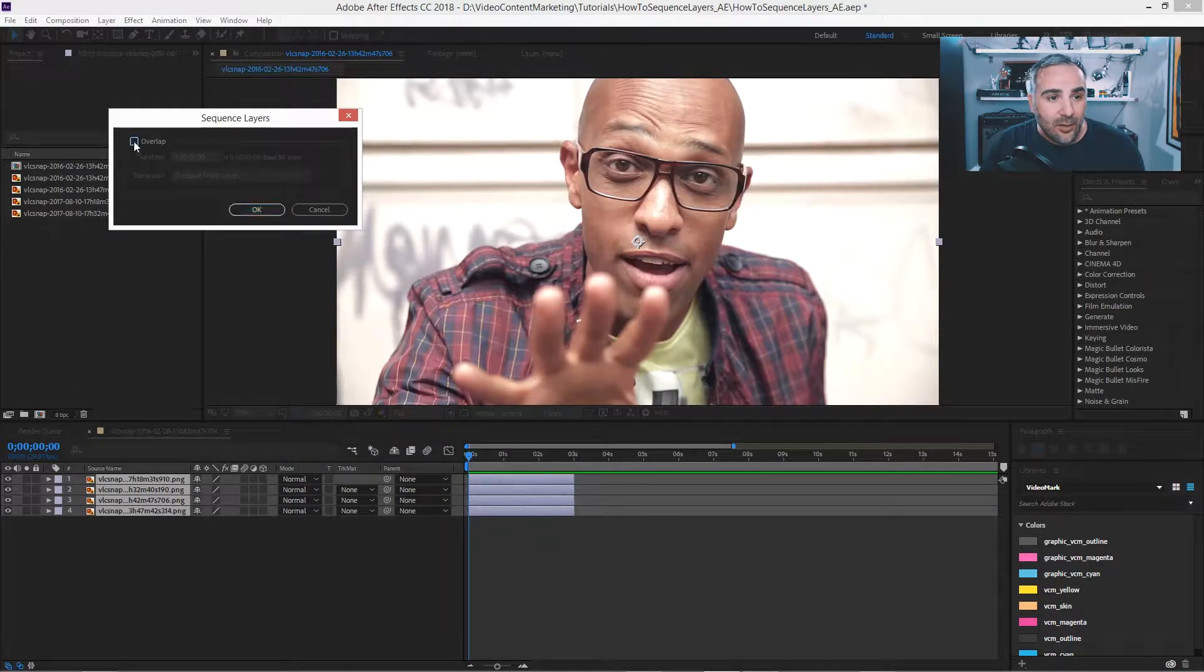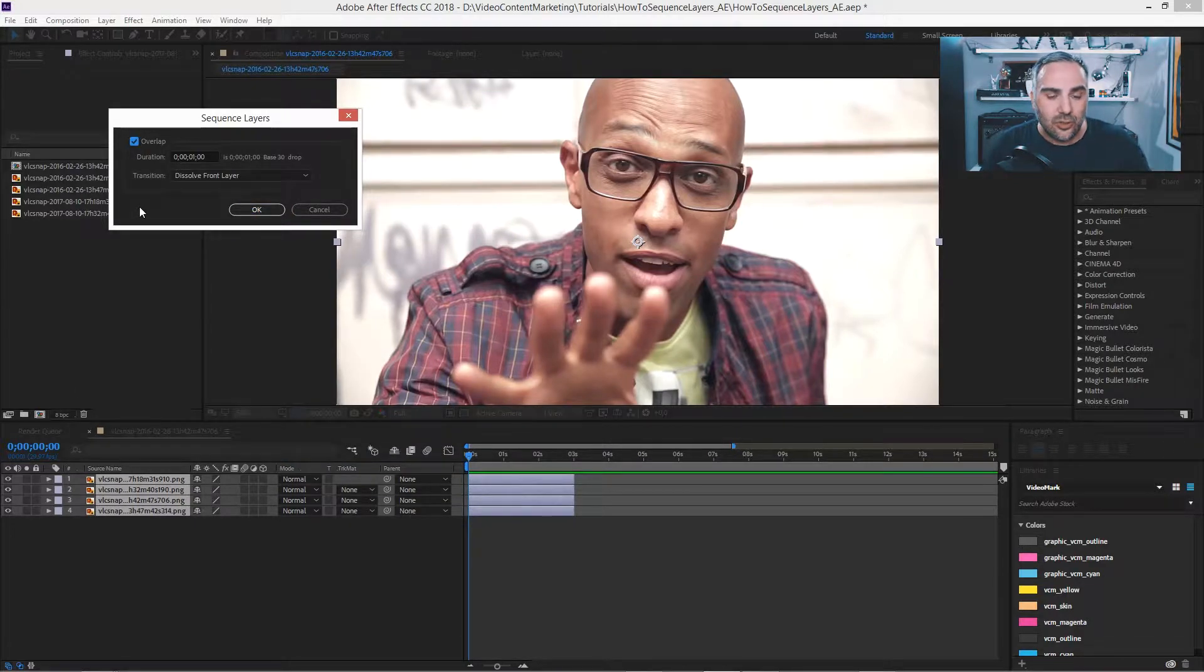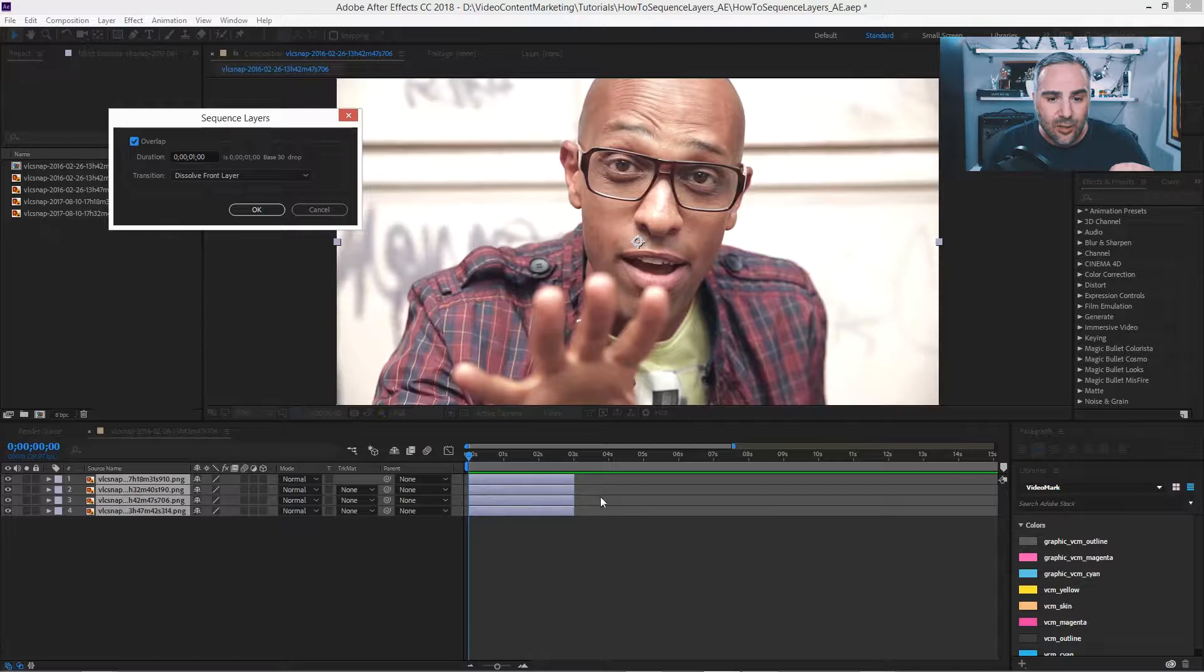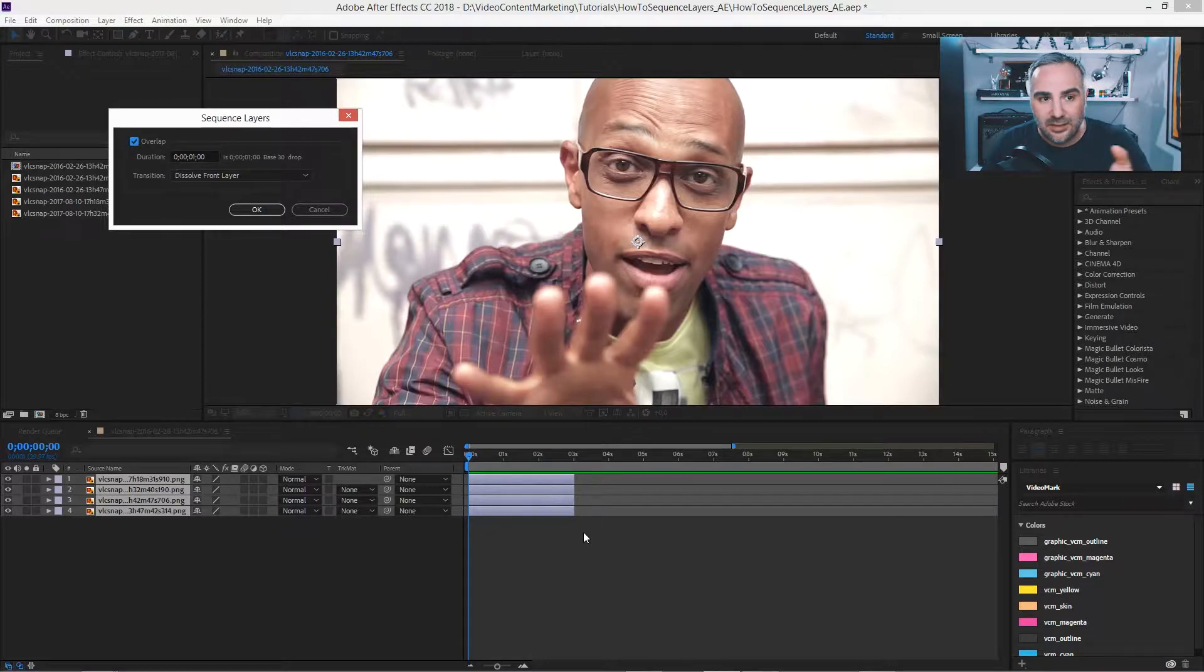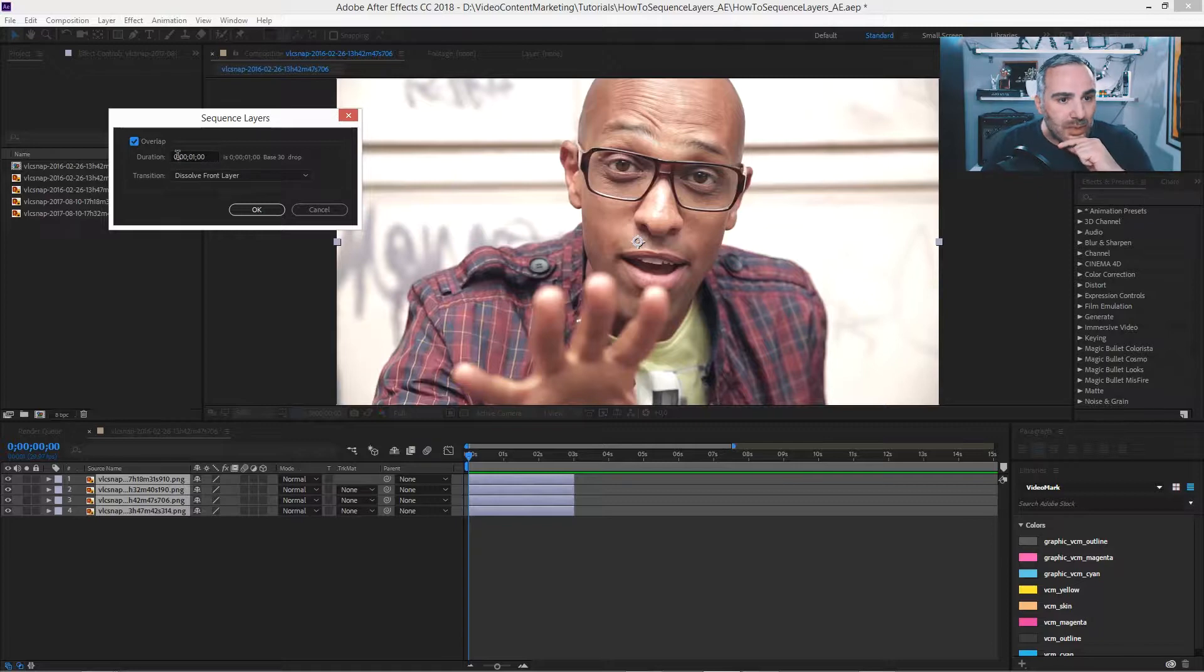Now check overlap. And our duration is three seconds. And we want the transition to be over one second. So we have one second duration here already.